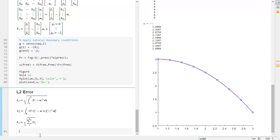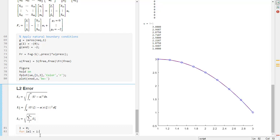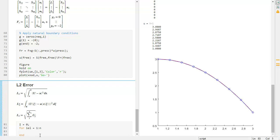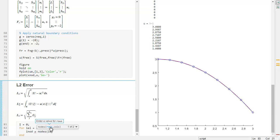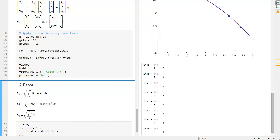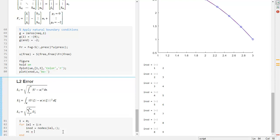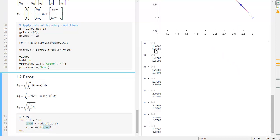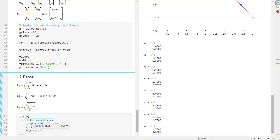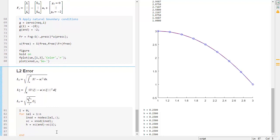In code, we call this integral I and set it to zero, then loop all elements for IEL equal to 1 to N. To get the physical point X, we first need to get the nodes for the element, then get the X coordinates XC. The element size H is XC(2) minus XC(1).